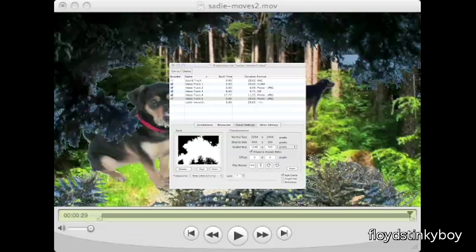One more thing I want to show you before we're done. You can add a PIP to your movie which is scaled to the same size as the movie.